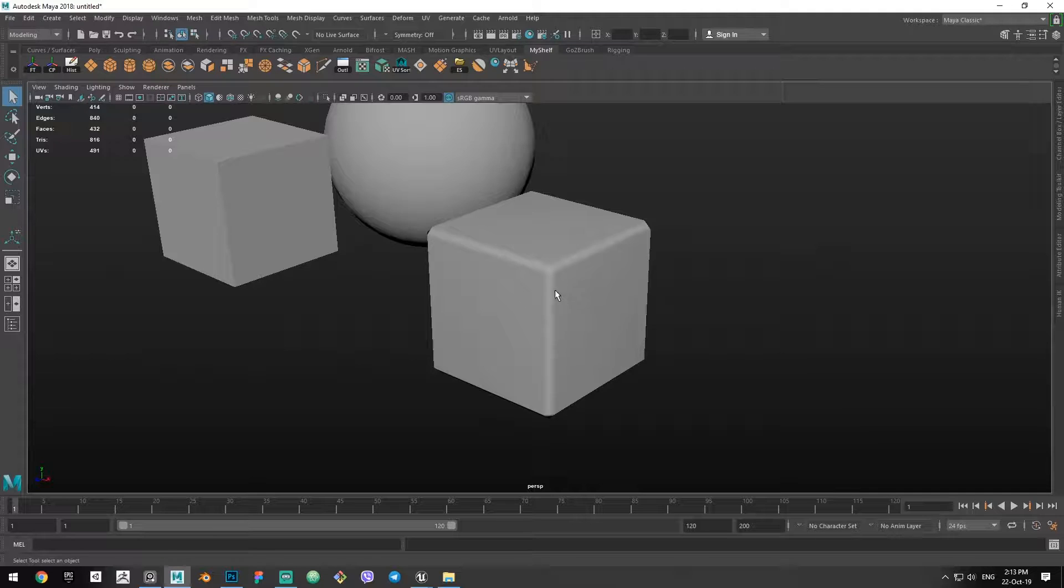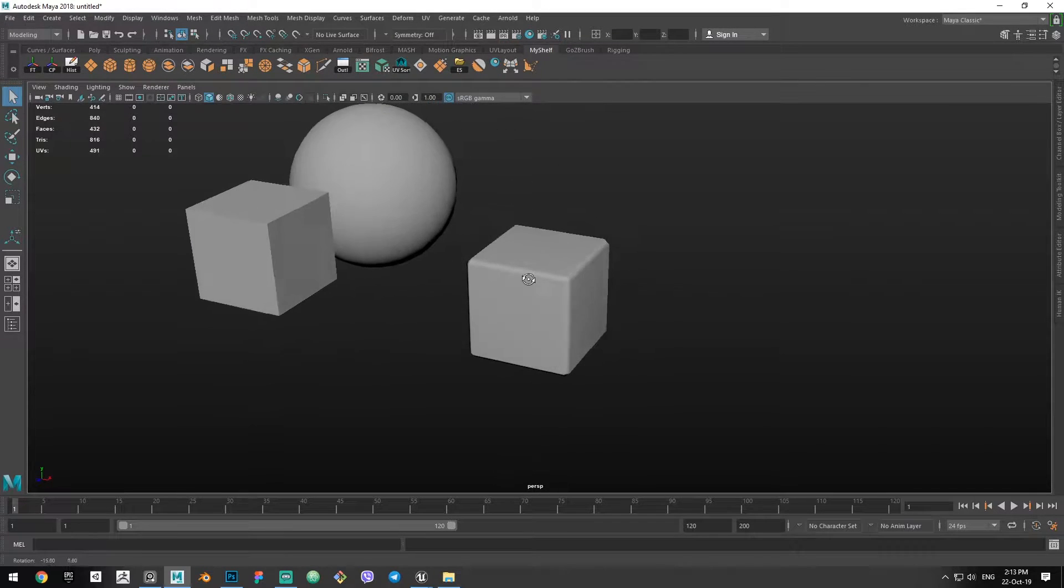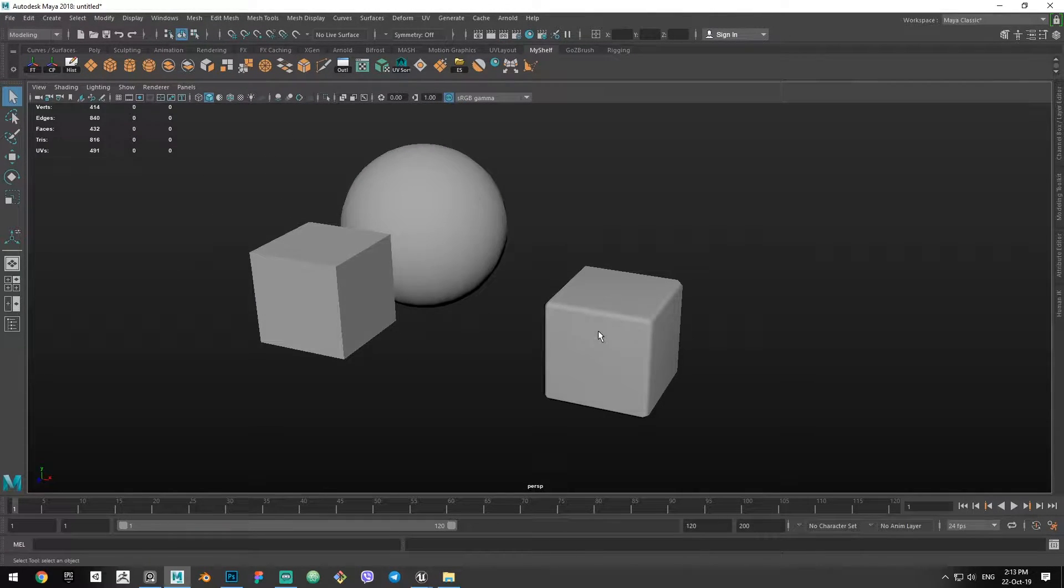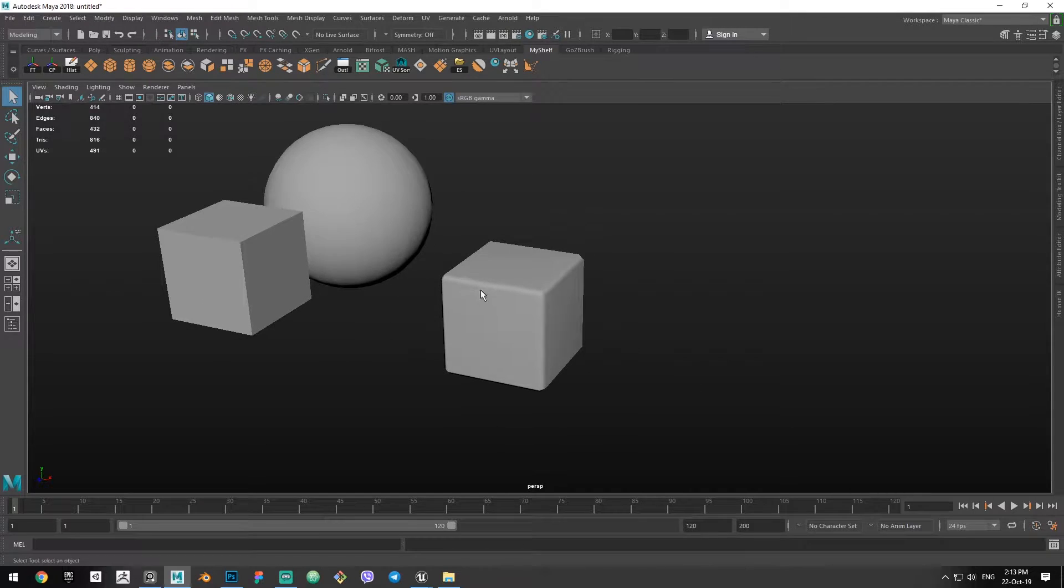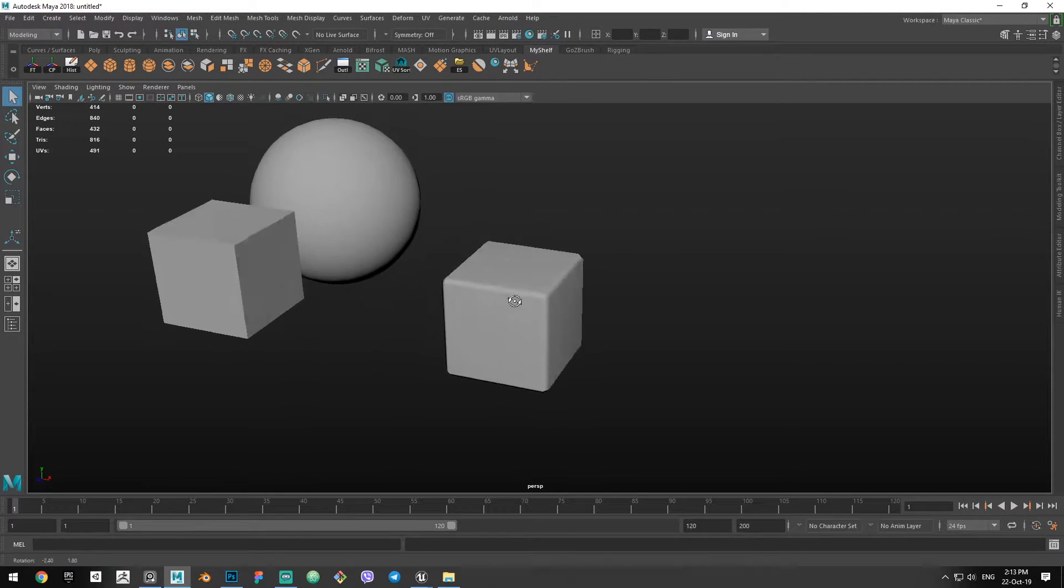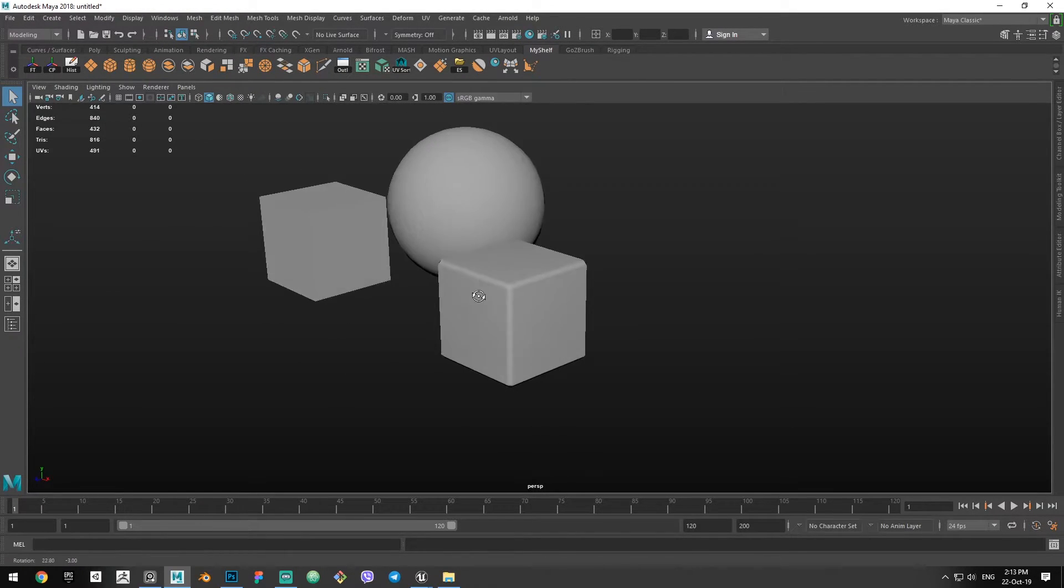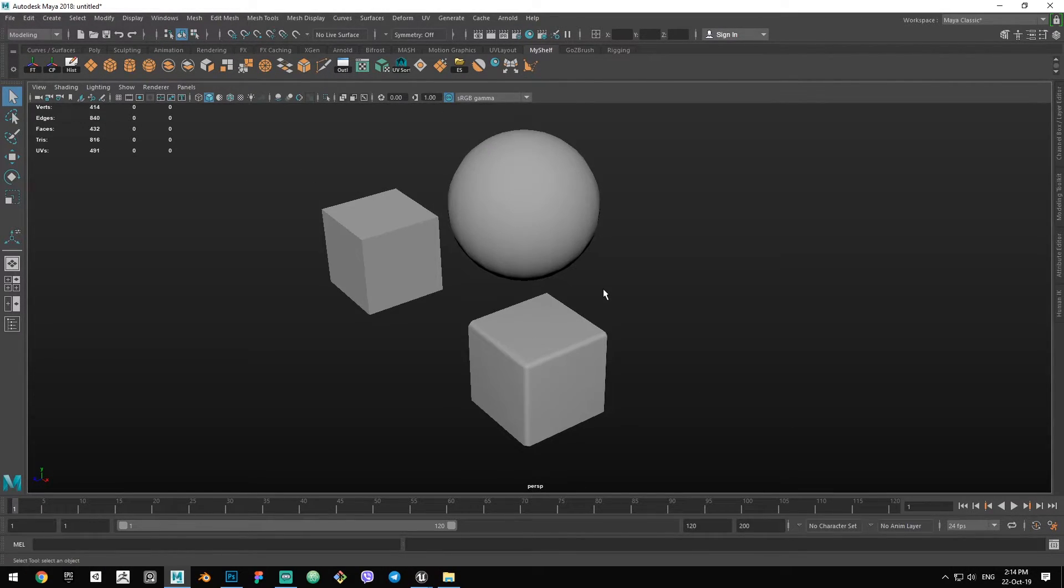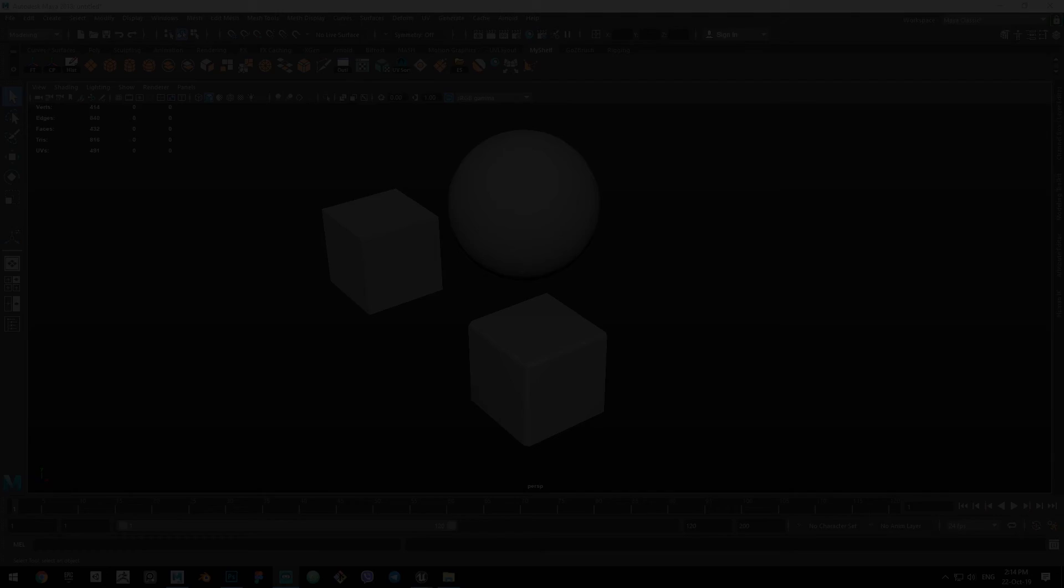So you should always be aware of which edges should be soft, which edges should be hard. And that's about it for this video. Thank you for watching.